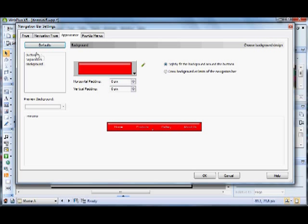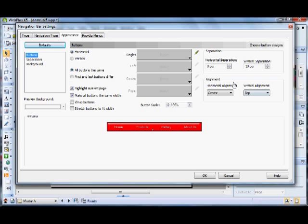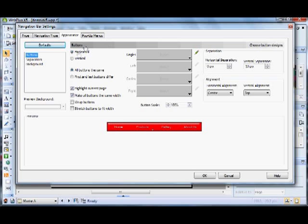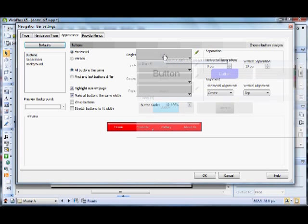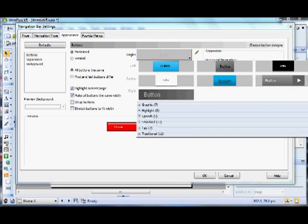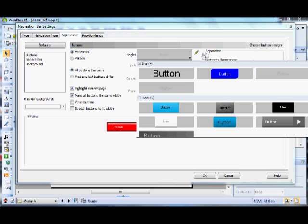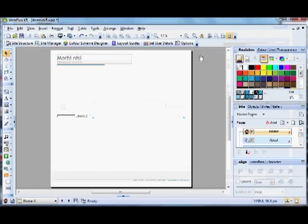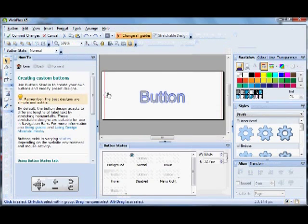If you click on the buttons, this button is transparent, that's why there are no other colours. But if you want to put a colour on the button, you can go to the predefined buttons here and choose one of those if you like. Or you can go into the button design studio.